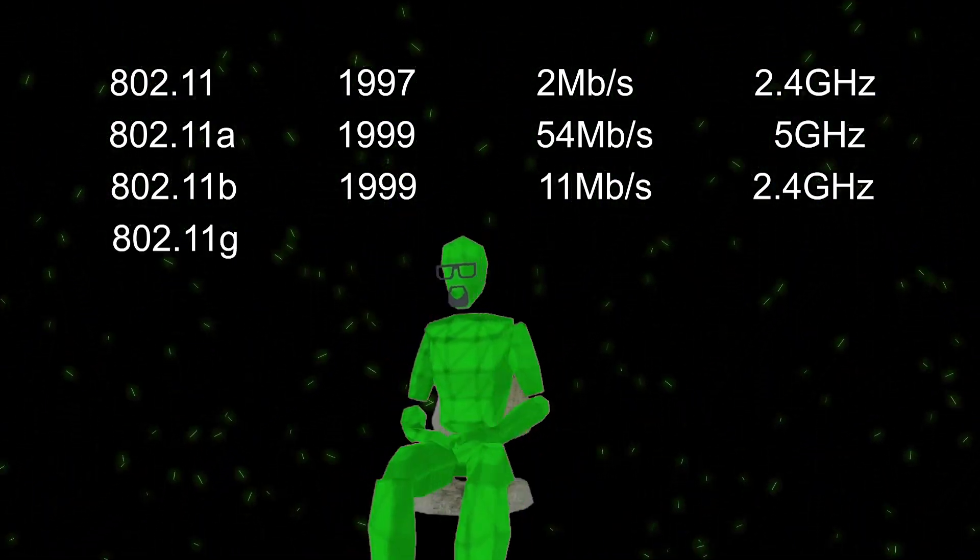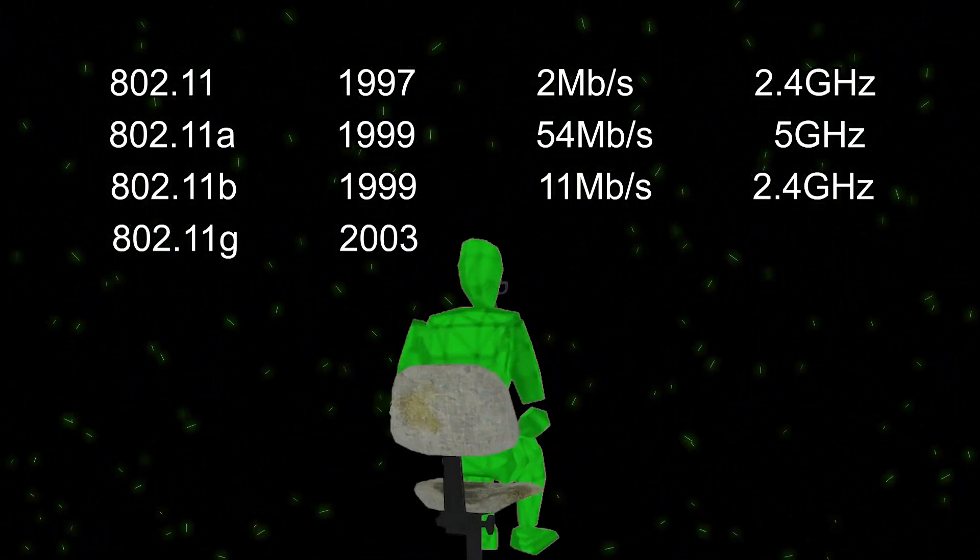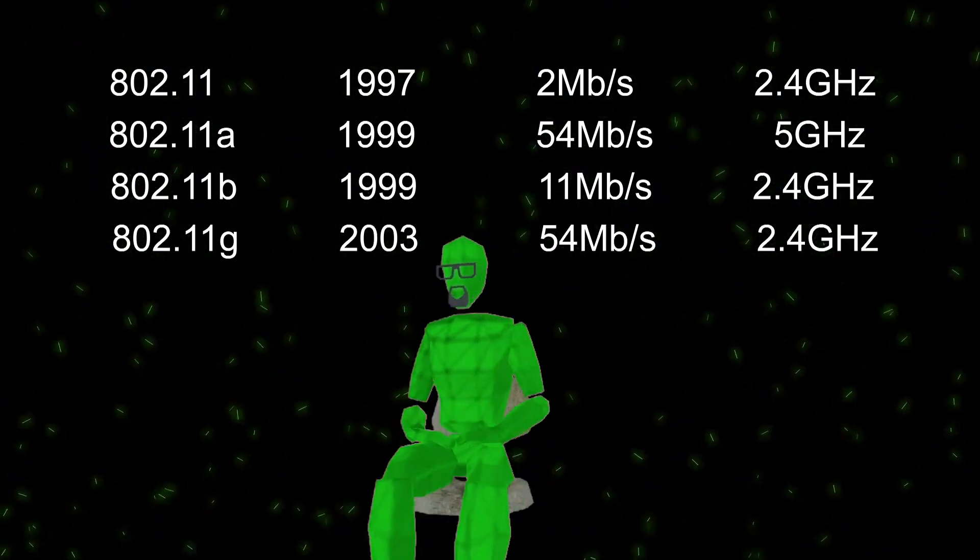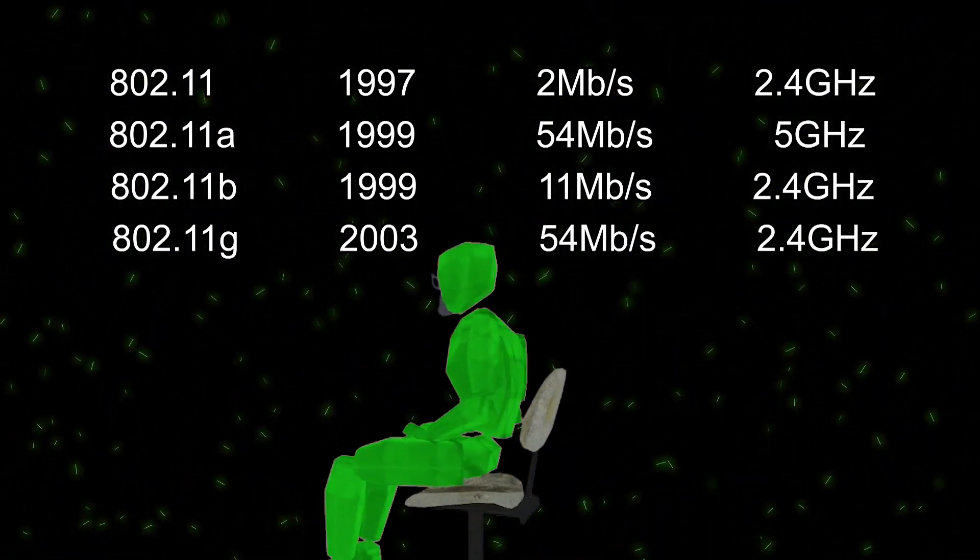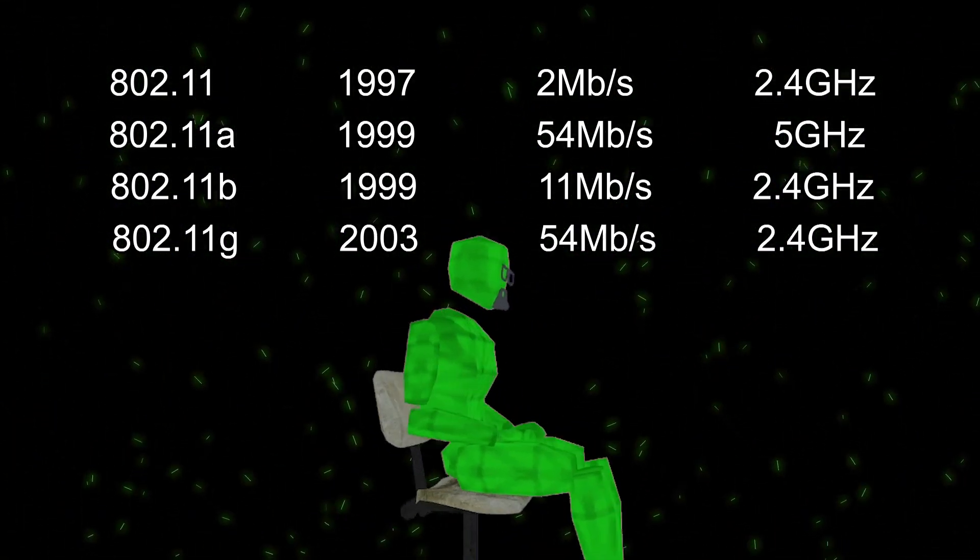802.11g was adopted in 2003, used 2.4 GHz and has a max possible speed of 54 Megabits per second.